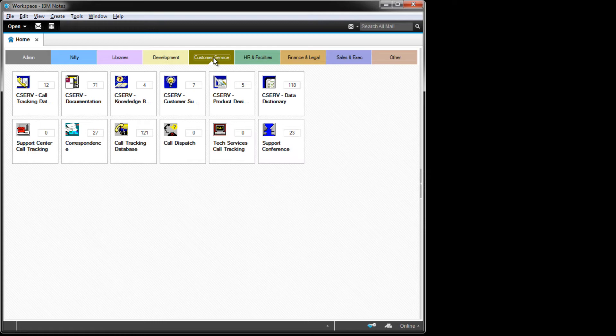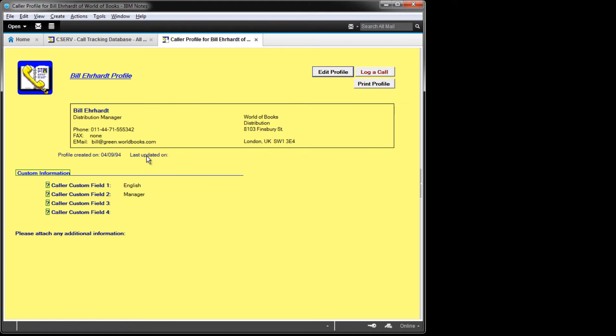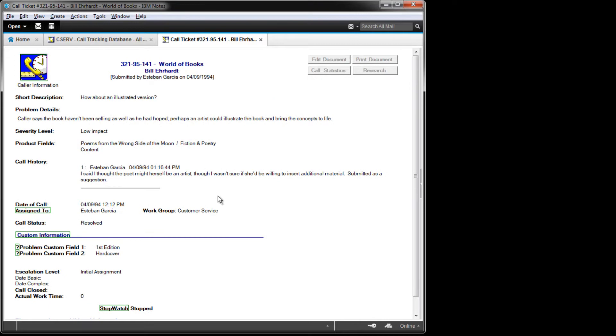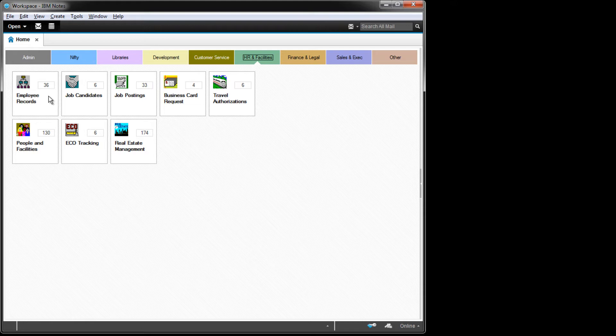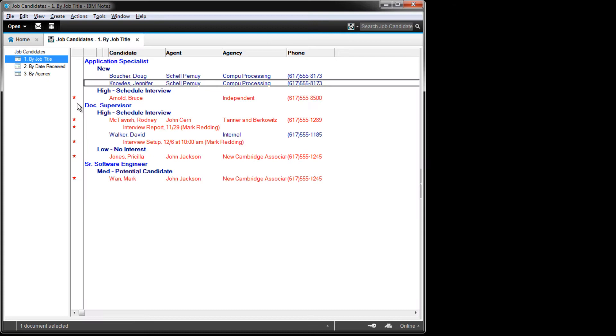Next up, we have Customer Service. This is actually a suite of databases that worked in an interconnected fashion. We'll start with the Call Tracking database, where we keep track of customer callers with profile data and individual calls, where they called in and asked questions or submitted support requests. Finally, we'll look at the HR system — another set of interconnected databases — paying special attention to the Job Candidates database.